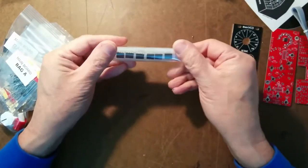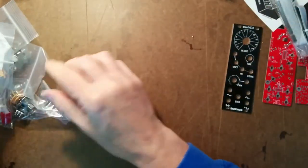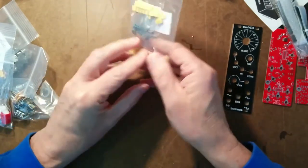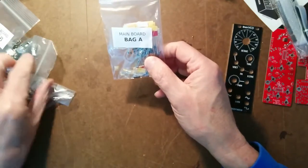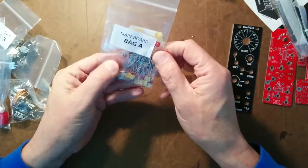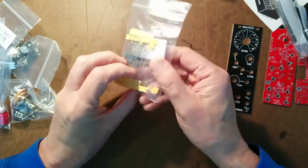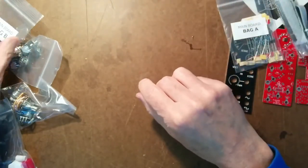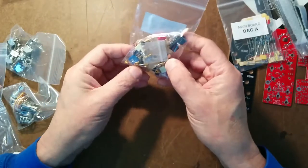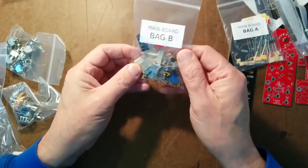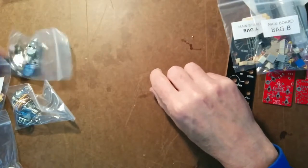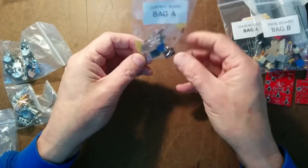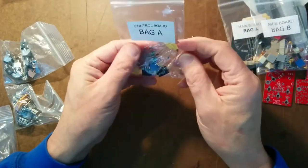This is ICs. Six ICs and six sockets. And then everything else is grouped in bags. This is really broken down by main board and control board. So these are resistors and diodes, that sort of thing for the main board. Bag B for the main board looks like capacitors. Got a power header, some trimmers.